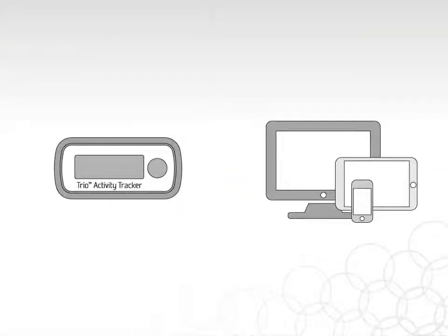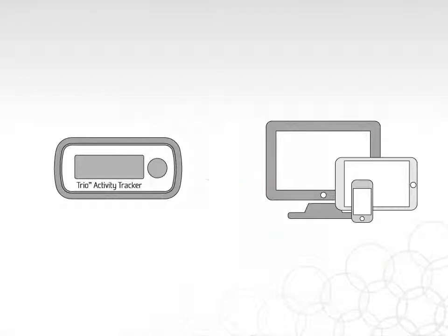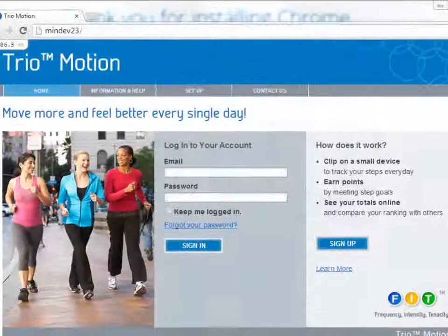To transfer your steps and goals from your TRIO to the website, you need to install a piece of software on your computer. Your TRIO uses this software to communicate with the website.